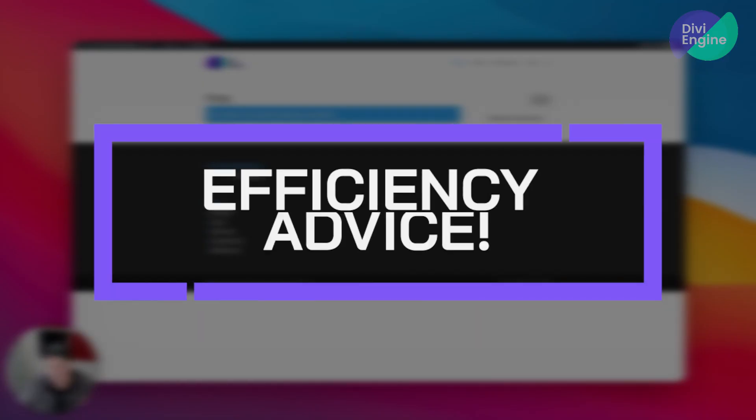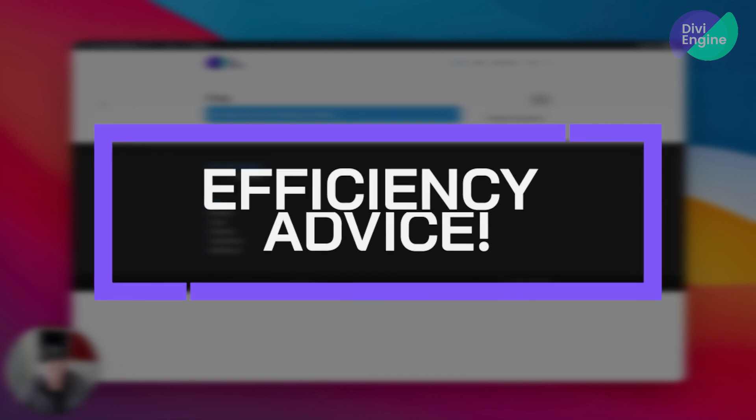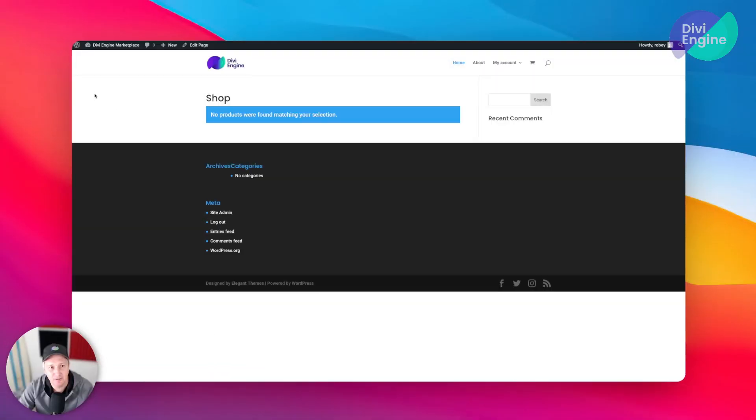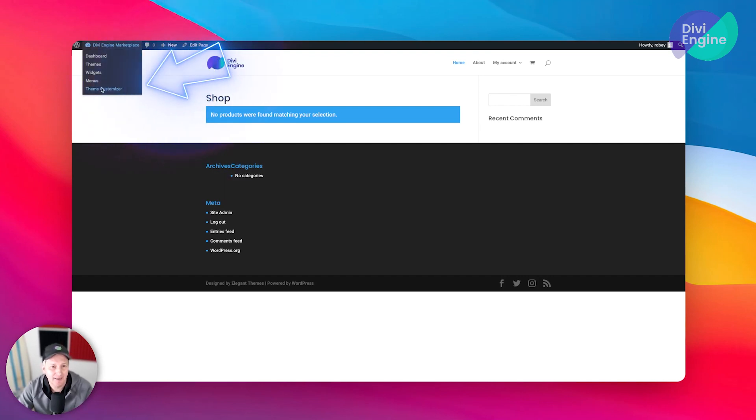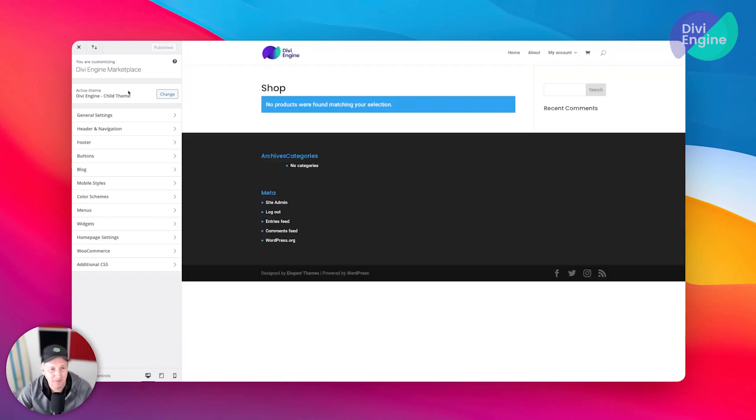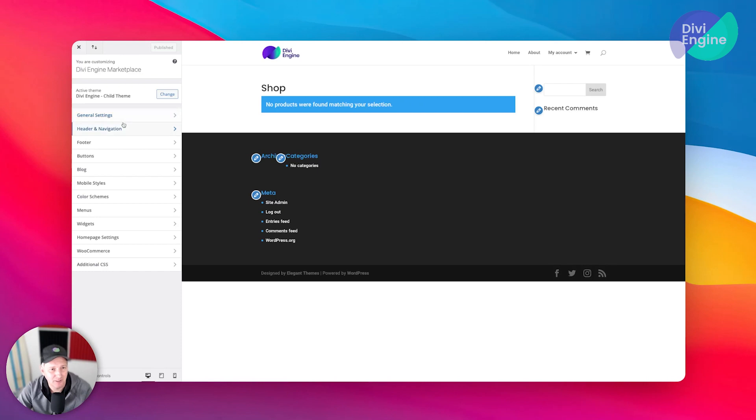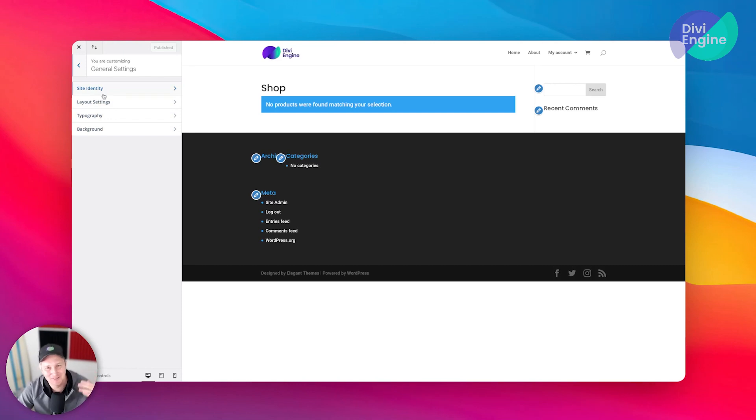Actually, before we continue, I also want to show you just a little bit of efficiency advice that I think you should be employing. I'm going to do it here - I don't want to keep redoing stuff. So I'm just going to go and open up the theme customizer and quickly select some global fonts, some global colors, that type of thing that we'll be using on our site.